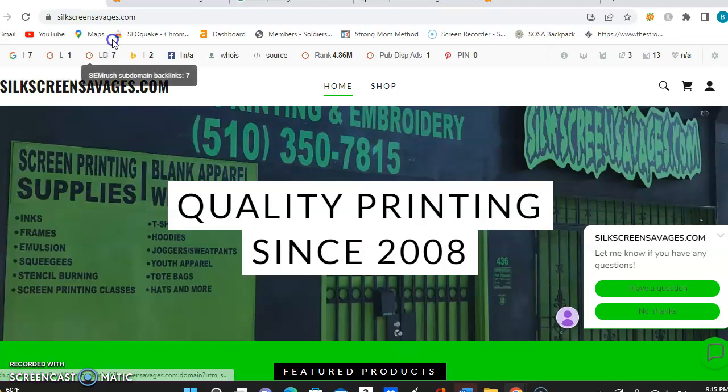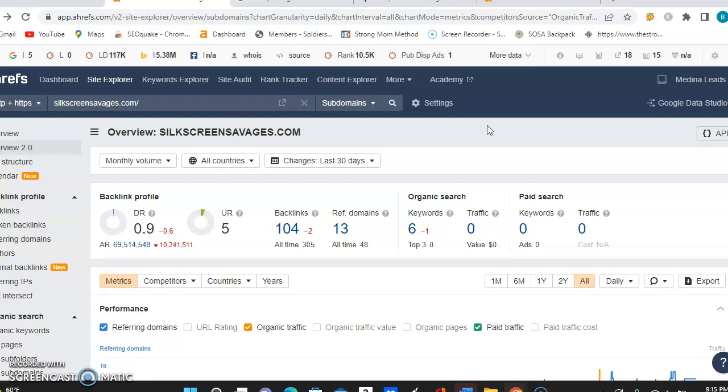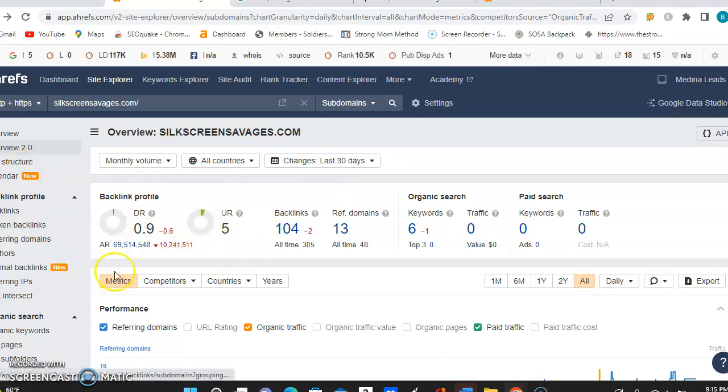Now, I did put your information into this website that we use here. It's called ARES. And this way, I'm able to see a few different things here. We're able to see your trust and your strength with Google. So the trust and the strength are these options right here. The UR is the strength. The DR is the trust.